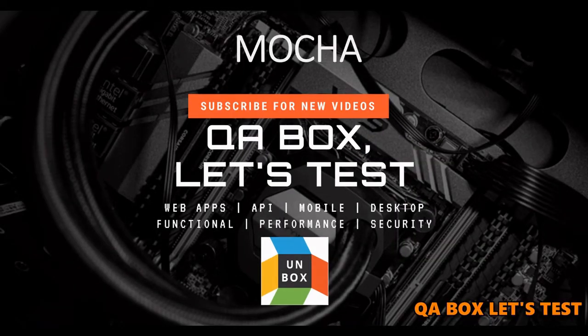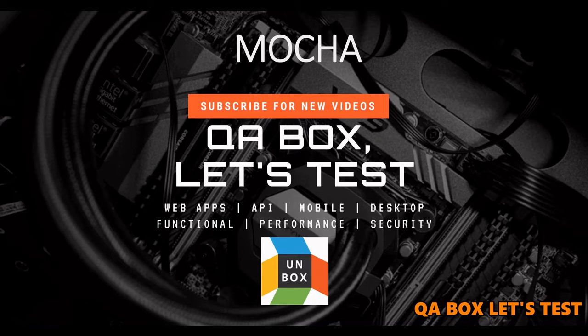Hi there, welcome to QA Box Let's Test. If you have not already subscribed to this channel, kindly do so. And if you like the video, give them the thumbs up. All right, so we have covered Mocha and Chai.